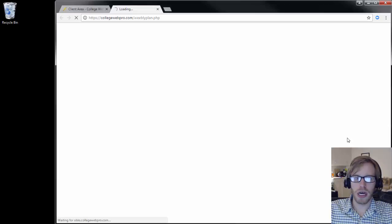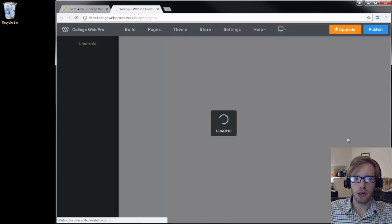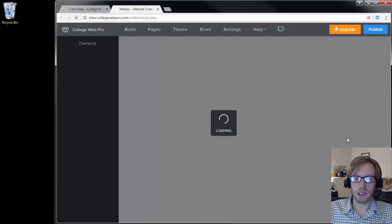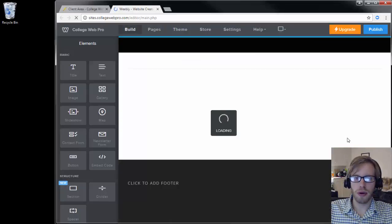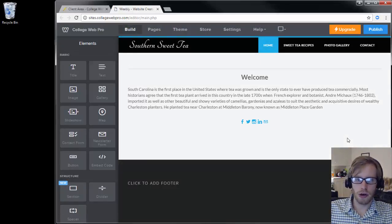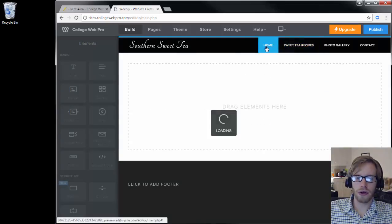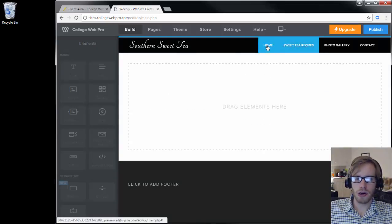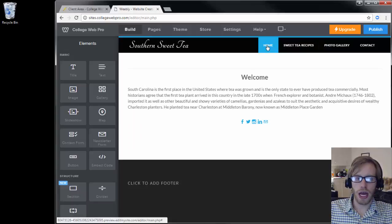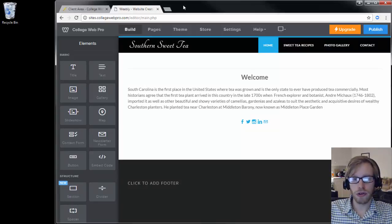In this example video, I'll be working on a website advertising southern sweet tea. We're going to be sprucing up this website with some stock photos. It's a nice-looking site, but there are not very many photos, so we're going to add some stock photos.